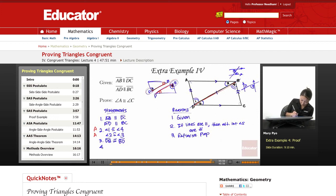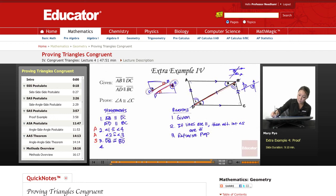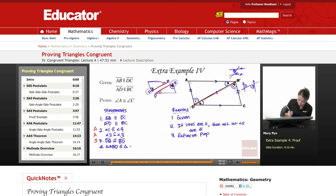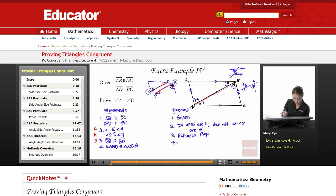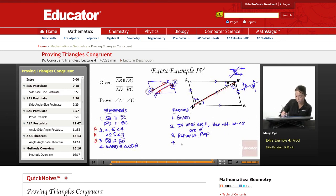Did I state all that I needed? Yes. So now I can say, since I have all three parts, the triangles are congruent. Triangle ABD is congruent to triangle — what's corresponding with A? C. What's corresponding to B? Remember the angle — D. So triangle ABD is congruent to triangle CDB. What's my reason? Is it angle-angle-side? No, I have to look at the diagram. It's angle-side-angle postulate.